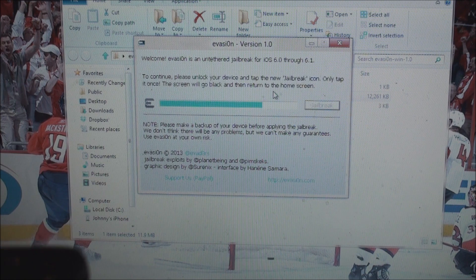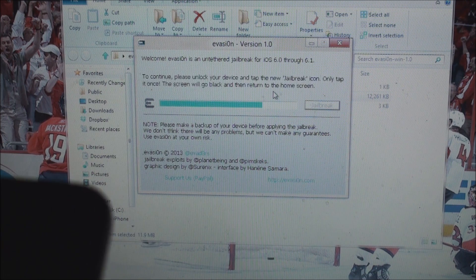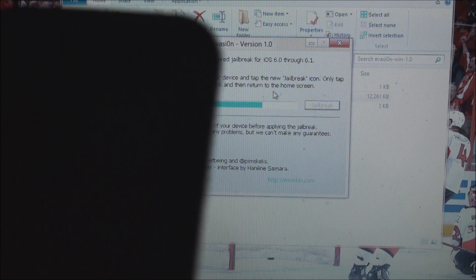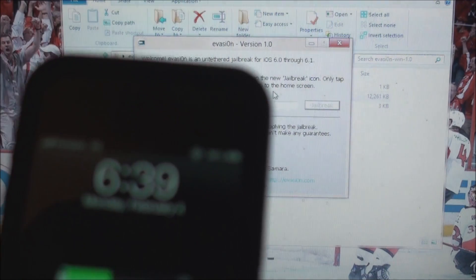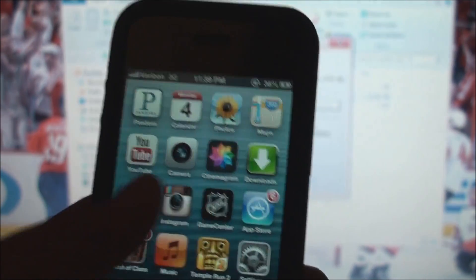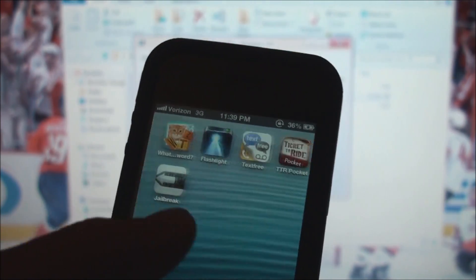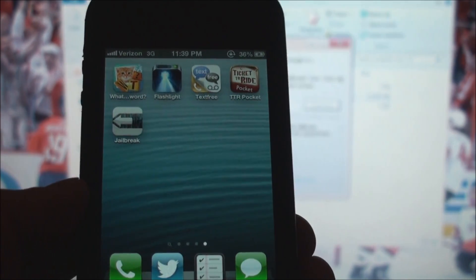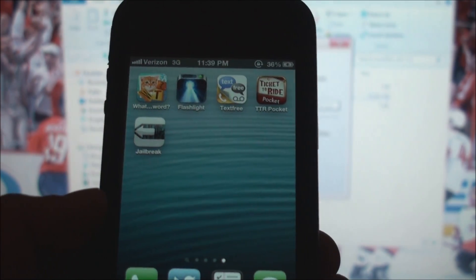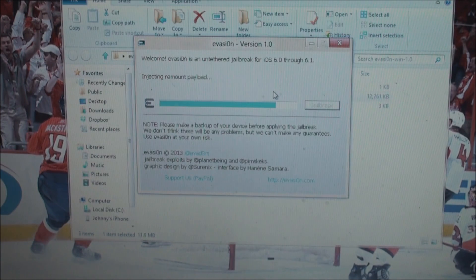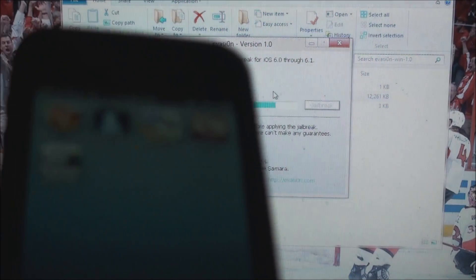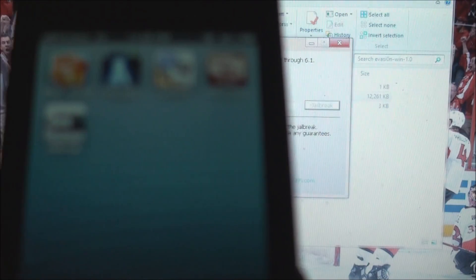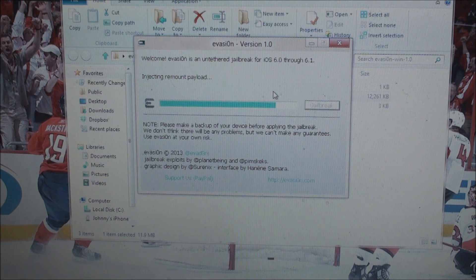So it says to continue, please unlock your device and tap the new jailbreak icon. Only tap it once, the screen will go black and return to home screen. So I will go ahead and do just that. Jailbreak. Remounting will start now. And as you saw that app crash right away, do not touch your phone after it crashed, that was supposed to happen.